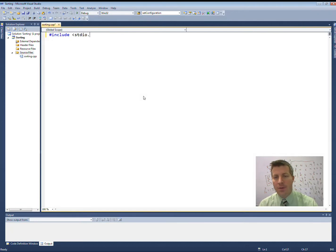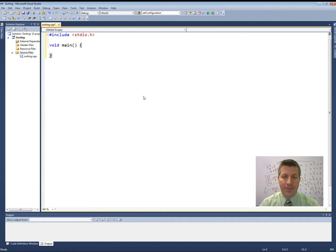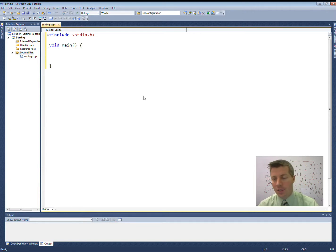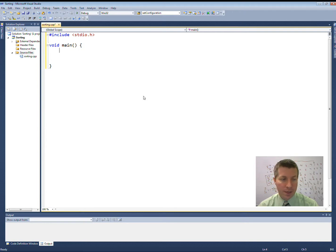In C, if we want to do any kind of input and output, we have to include the standard io.h header file. We have our main function here with our curly braces. It returns nothing, so I have it being void with the parentheses showing that it's not taking any parameters.